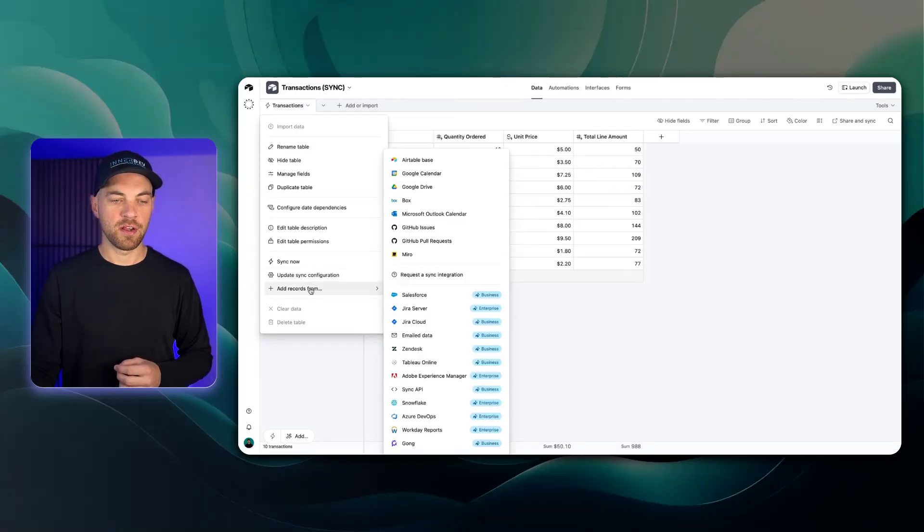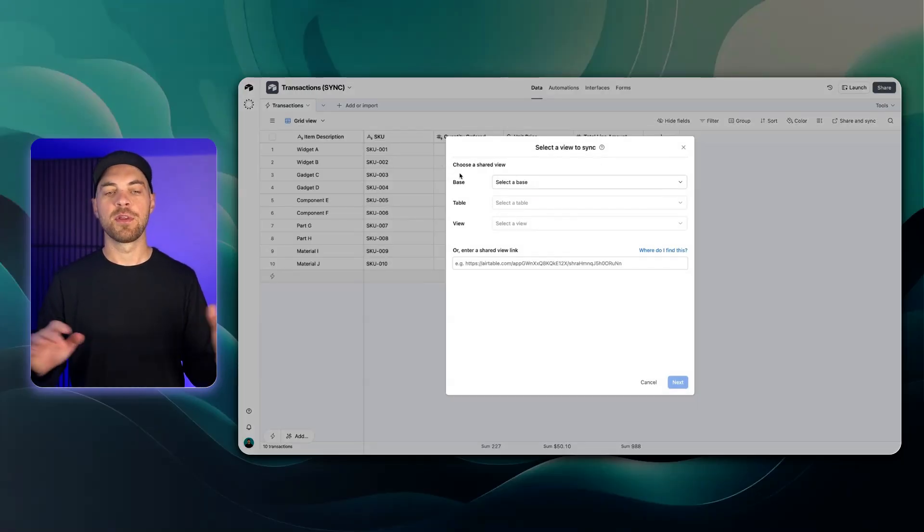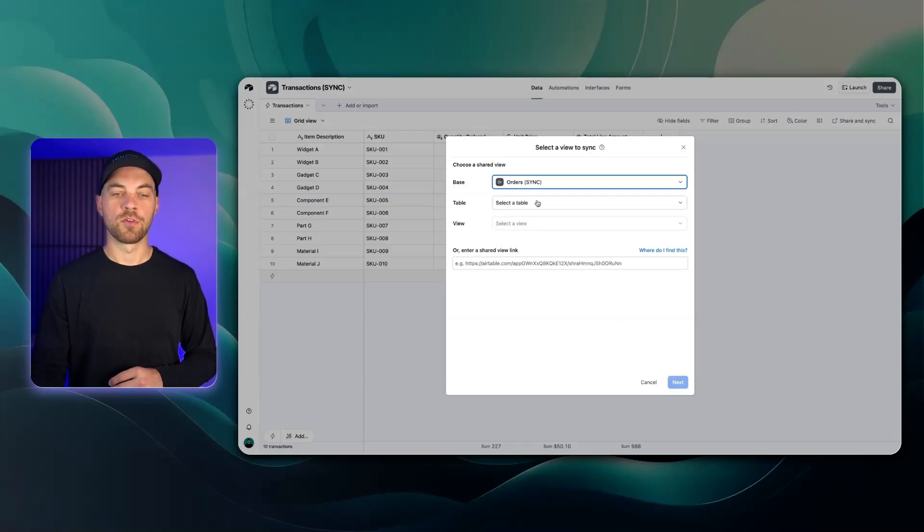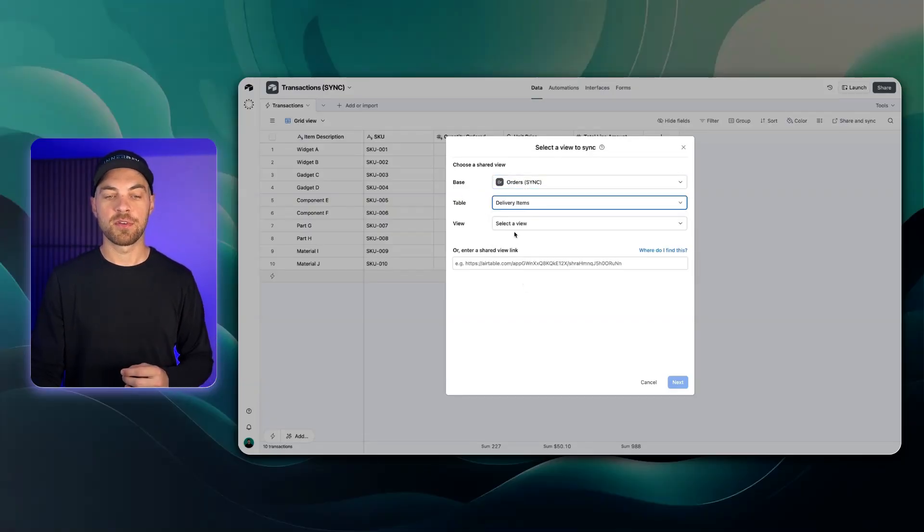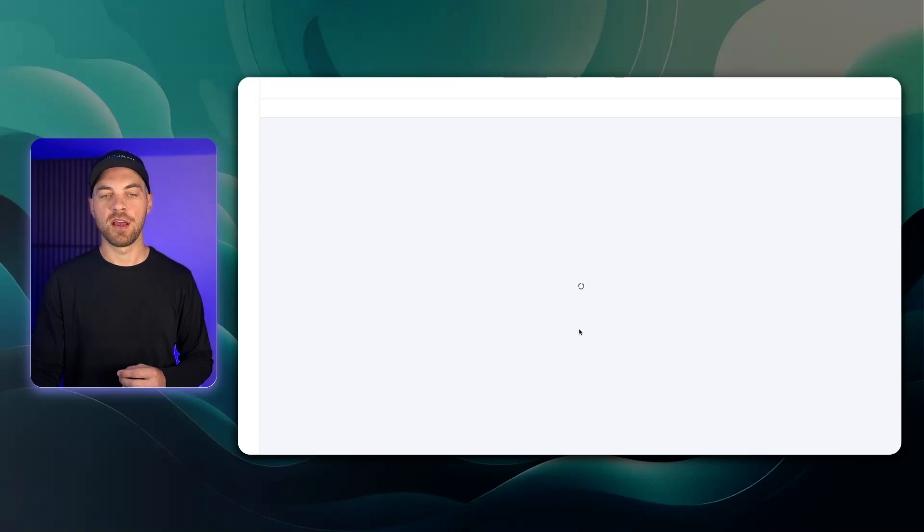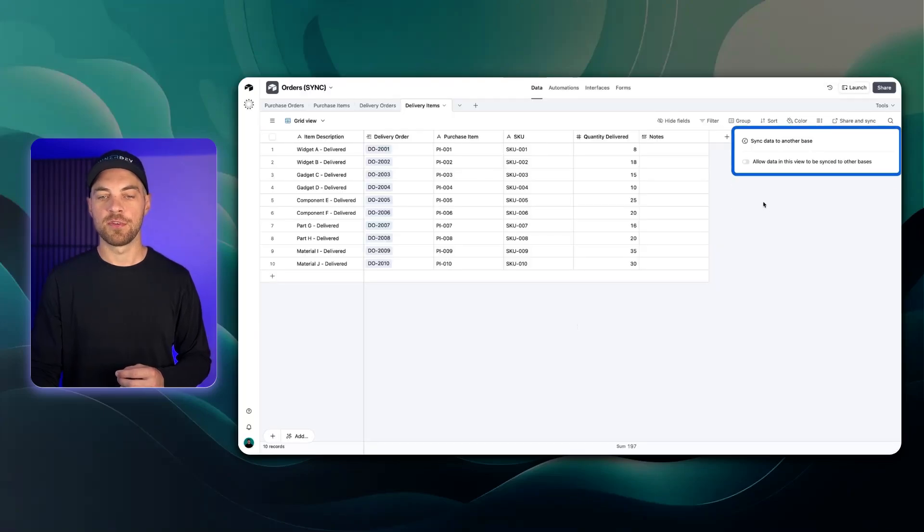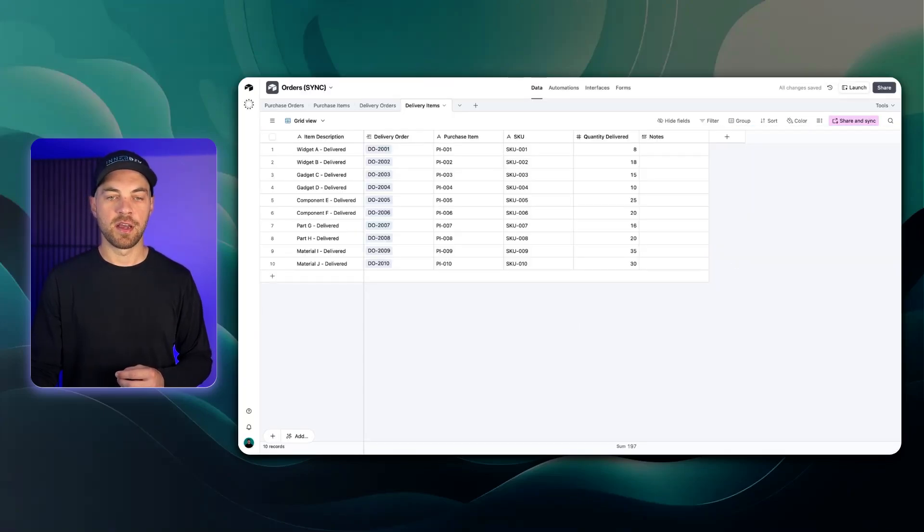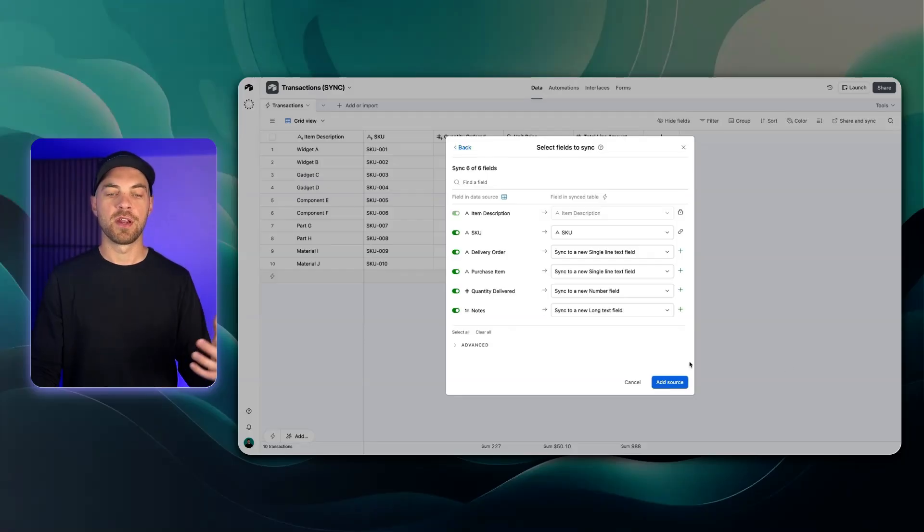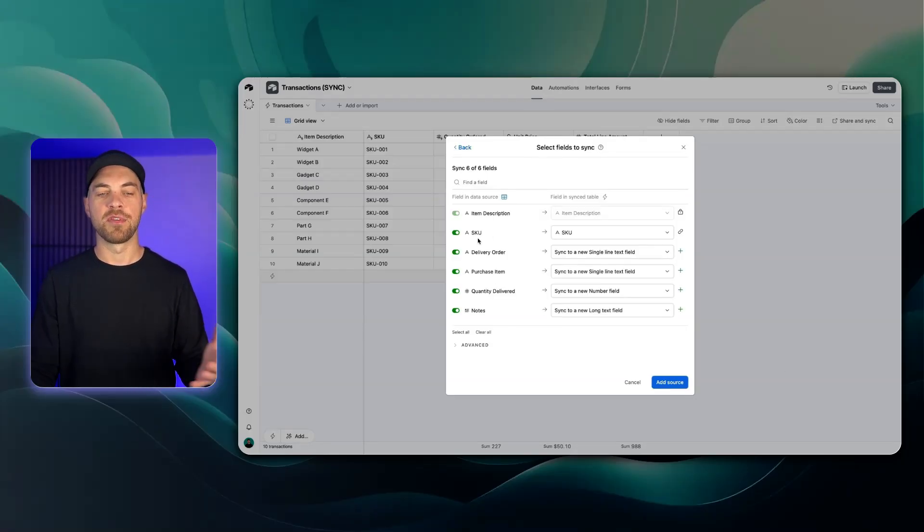When I go back into this I'll add records from Airtable base. It's going to be the exact same steps. Choose my orders base, now I'm going to choose the delivery items table and I'll just choose this grid view. I have to enable syncing. I'll enable that and go back and hit next and within a few minutes it should sync up and again I can line up these fields.